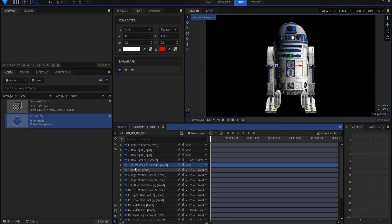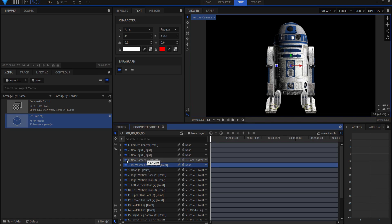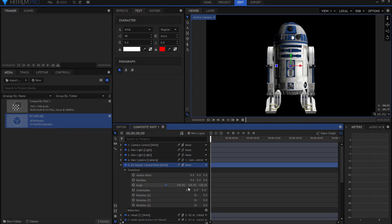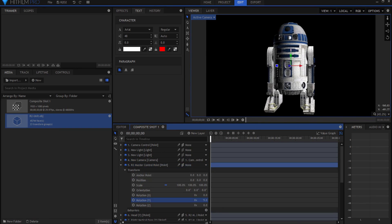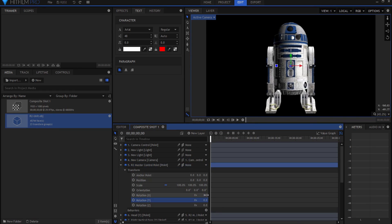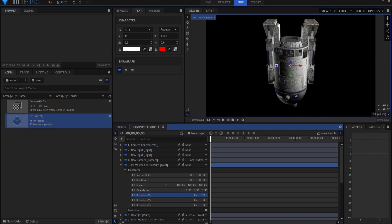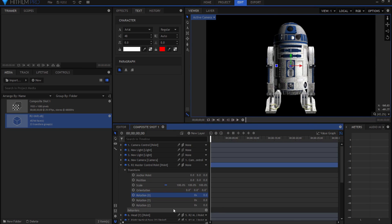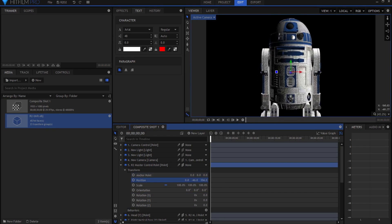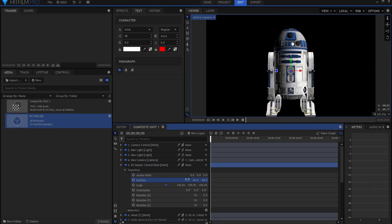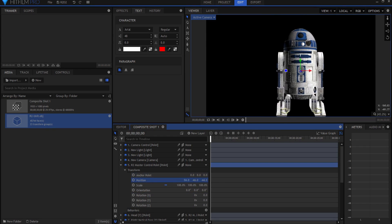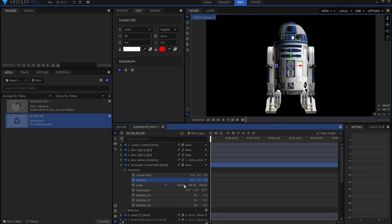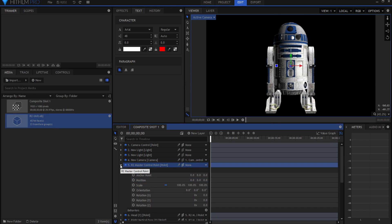We start off with the R2 master control point. This control point controls everything about the R2 unit, so if you want to rotate it you can rotate it. If you want to rotate it on its x-axis, you can rotate it on its x-axis. You want to move it up and down, forward or backwards, or side to side, you can do any of those things. Everything is based on the R2 master control point.